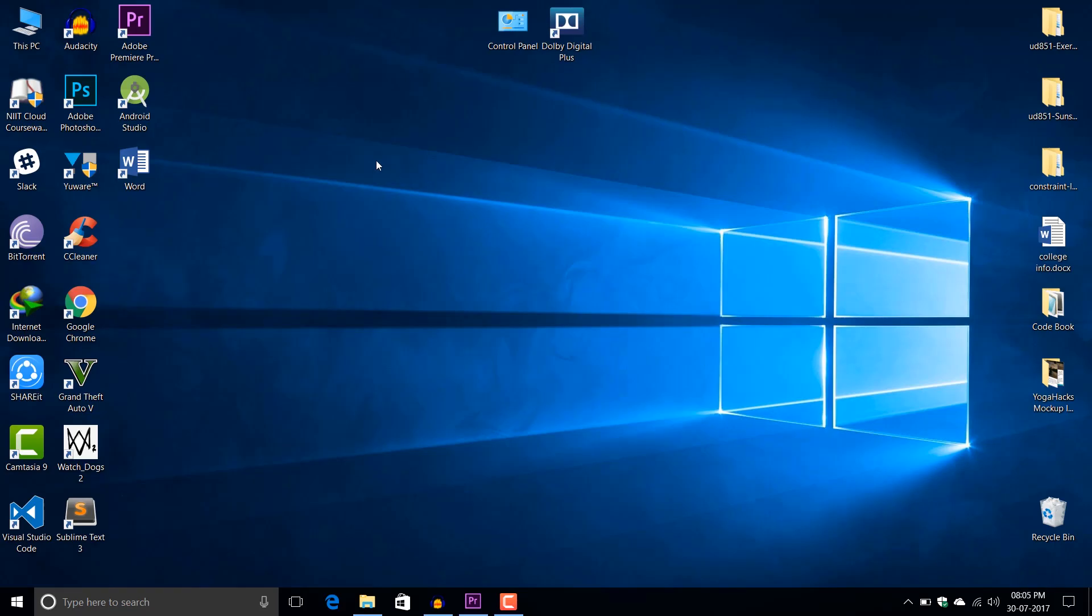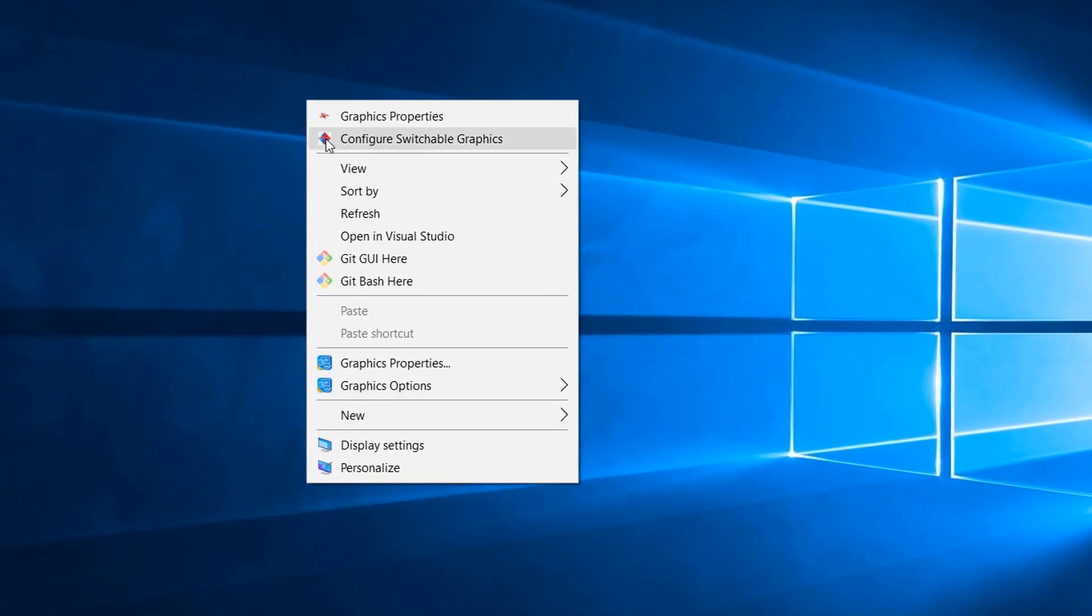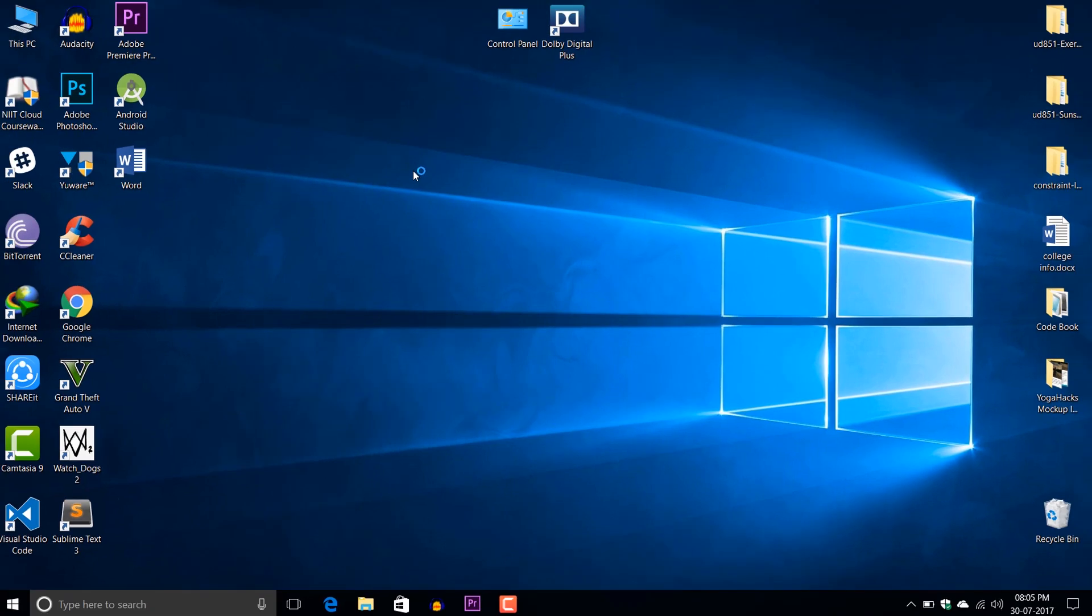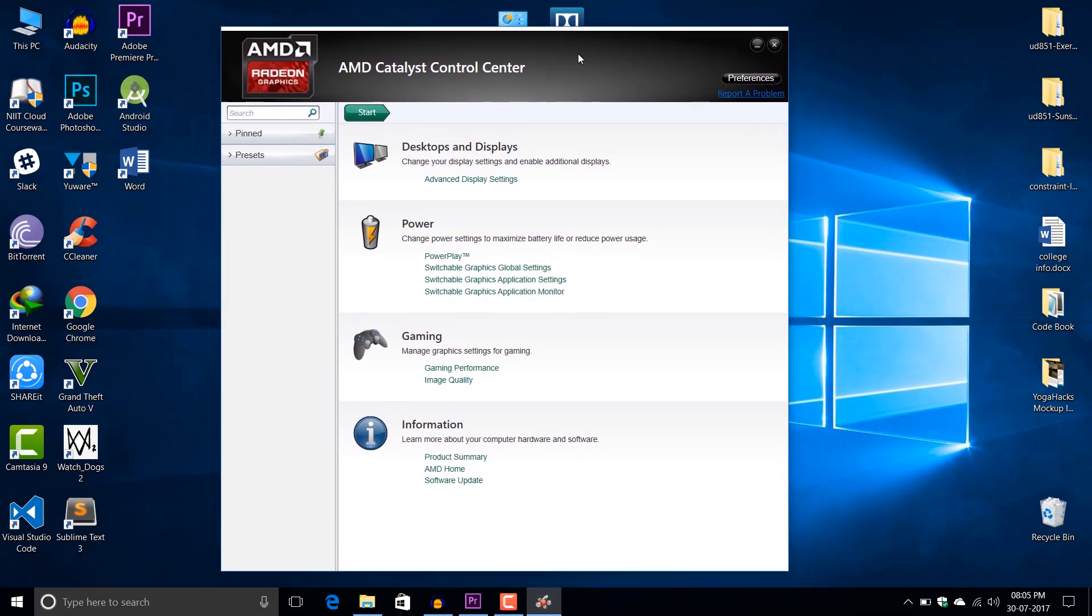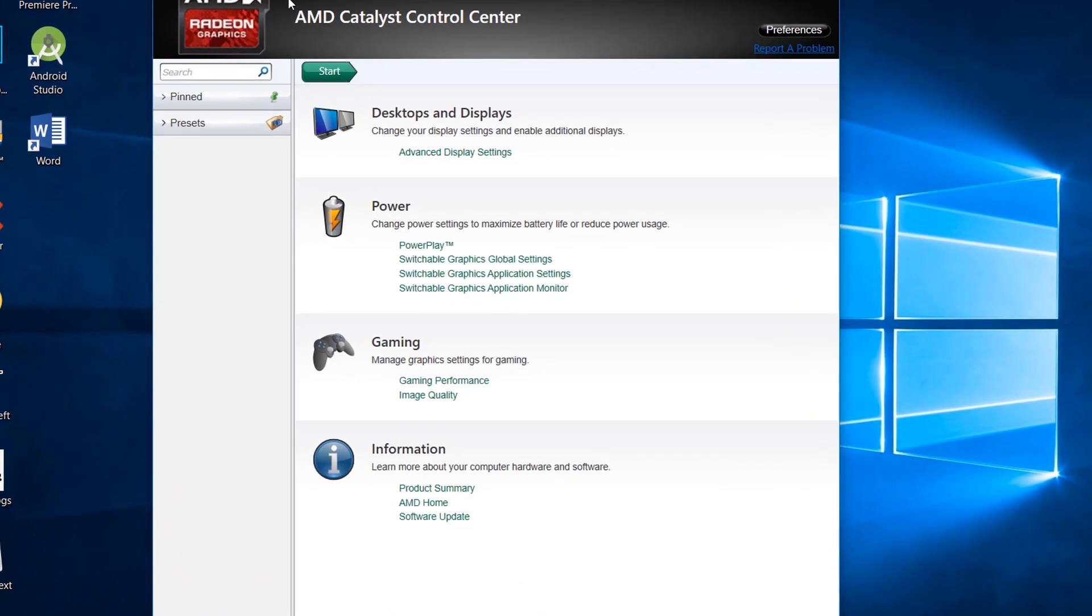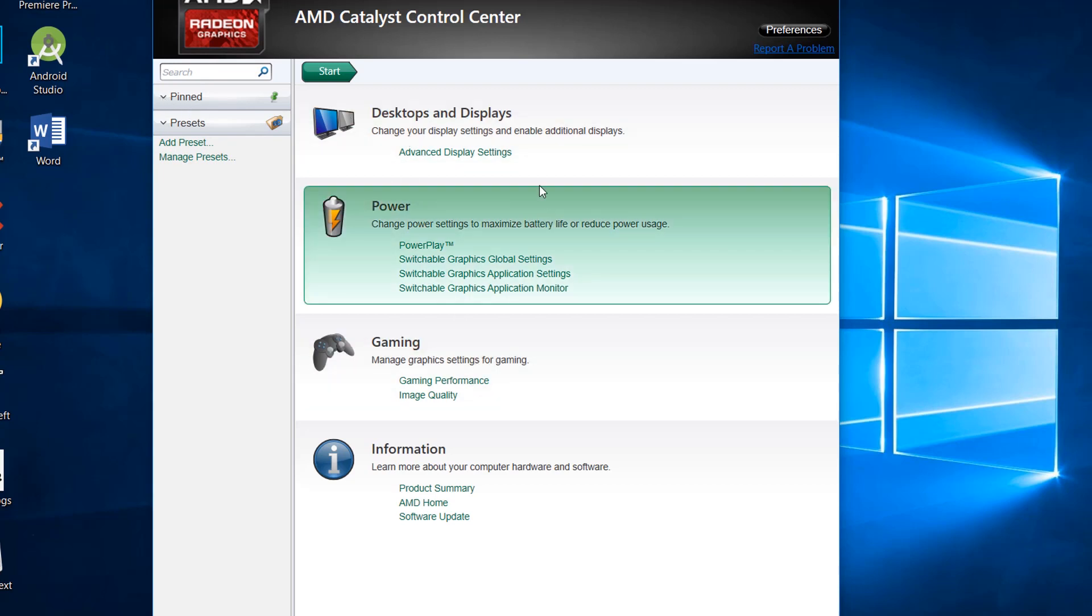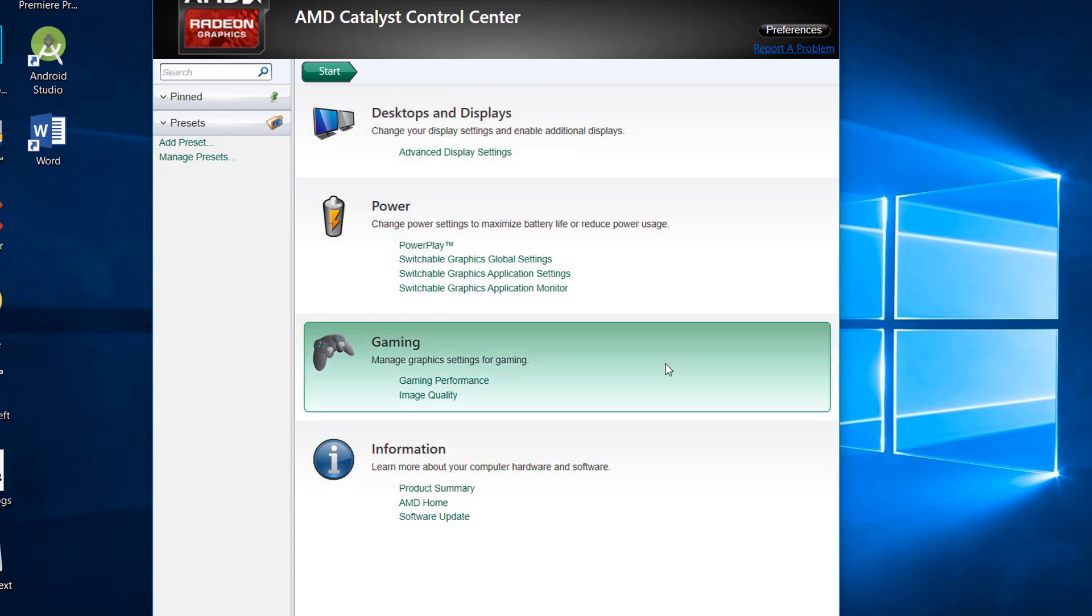First you need to go to configure switchable graphics or graphic properties. Let me tell you what this is. This is the control center of the graphic settings provided by AMD, and this comes with the graphic driver of AMD GPU. These are all the settings and you can adjust them to fine-tune your performance according to your need.